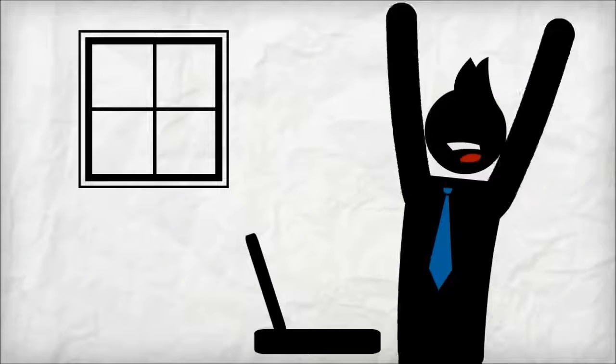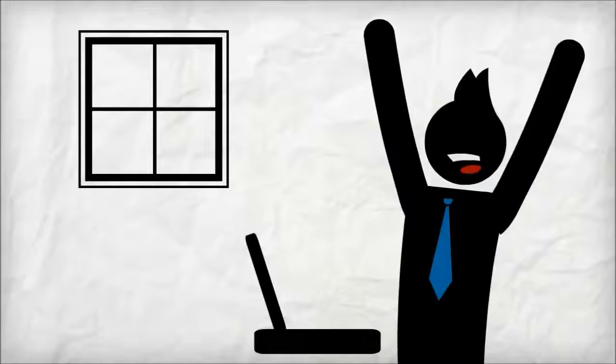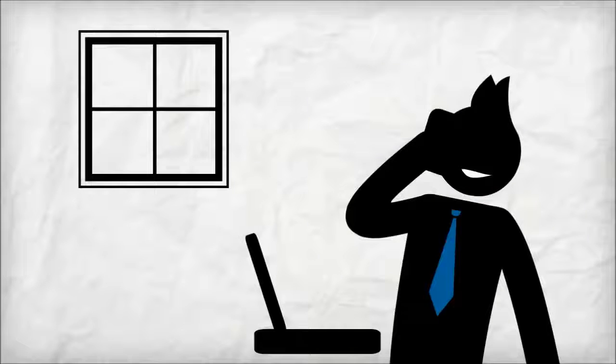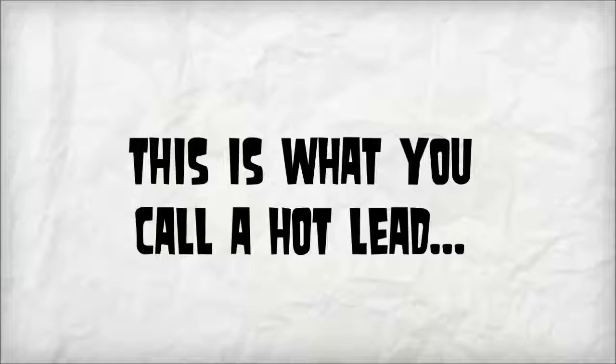Not only would they appreciate the help, but they may seek your business out even further. That is what you call a hot lead.